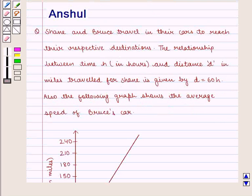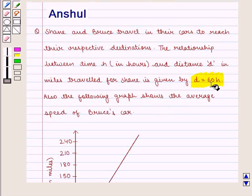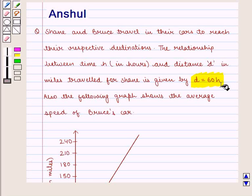In this question we are given the relationship between time and distance for Shane's car, which is d is equal to 60 into h, where h is the time in hours and d is the distance traveled in miles.